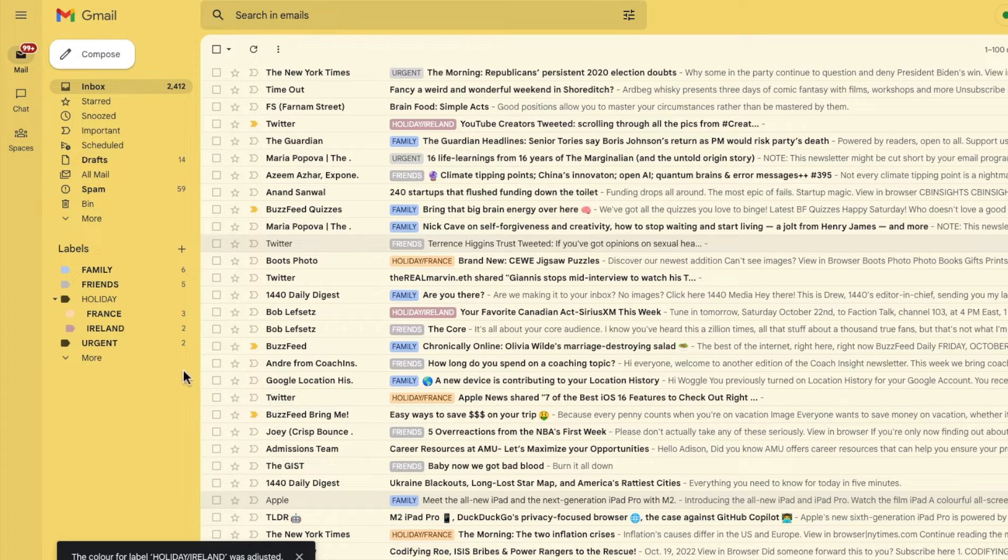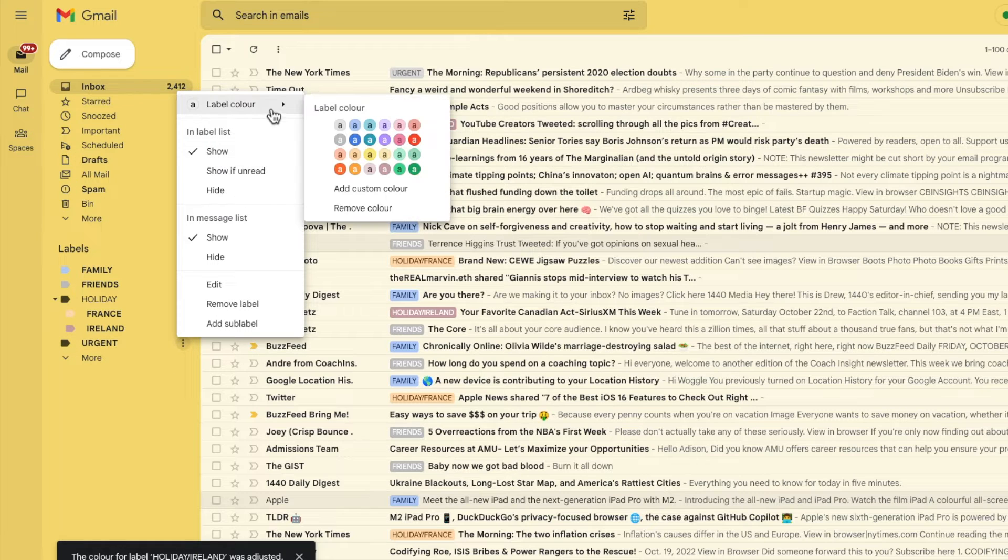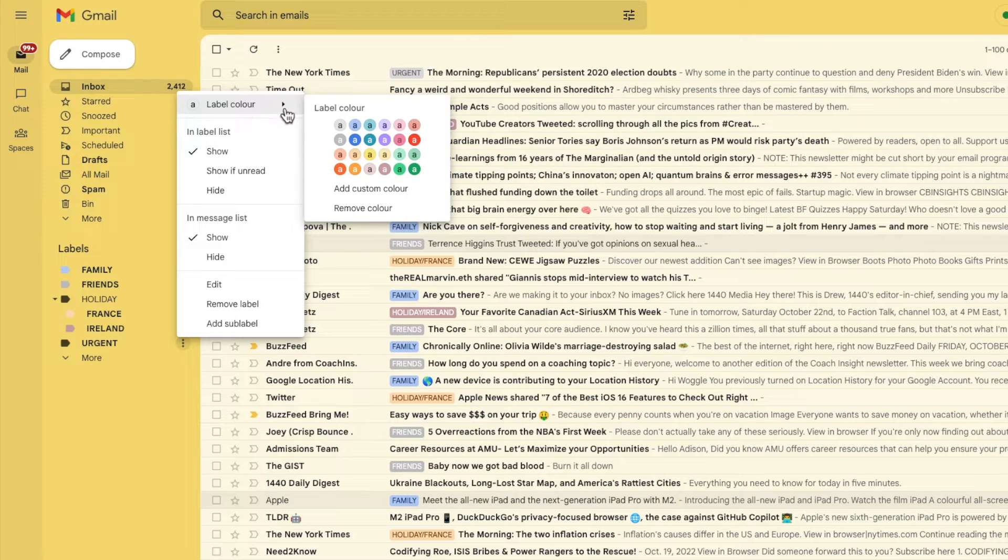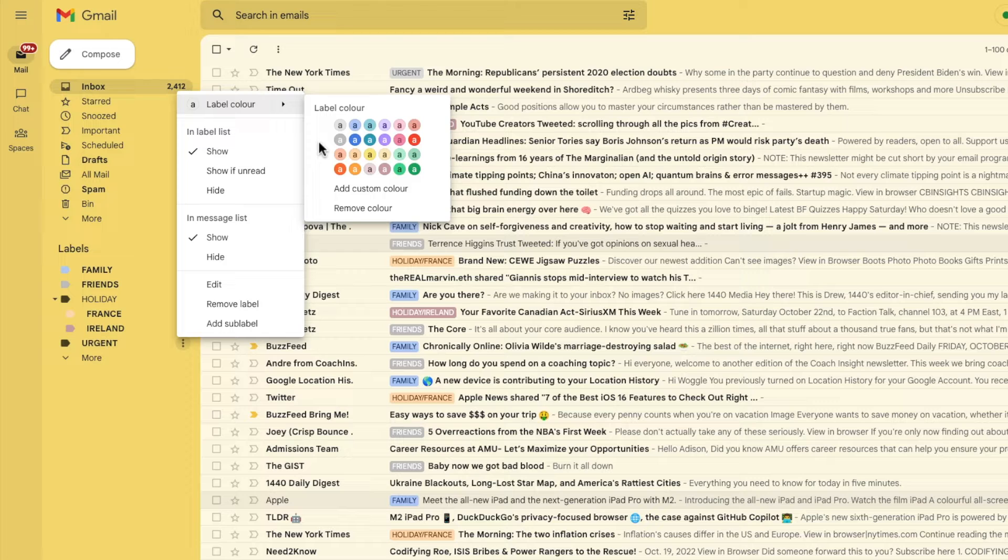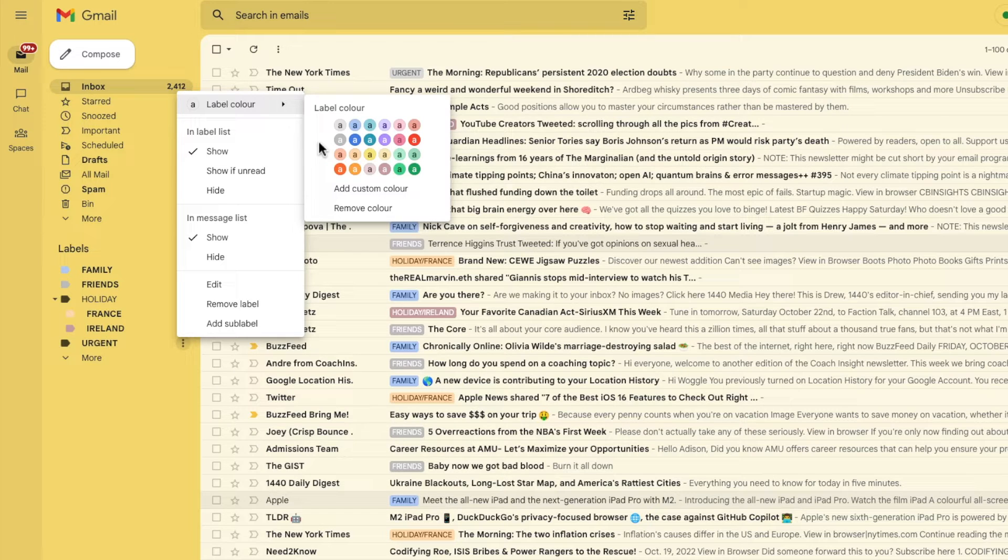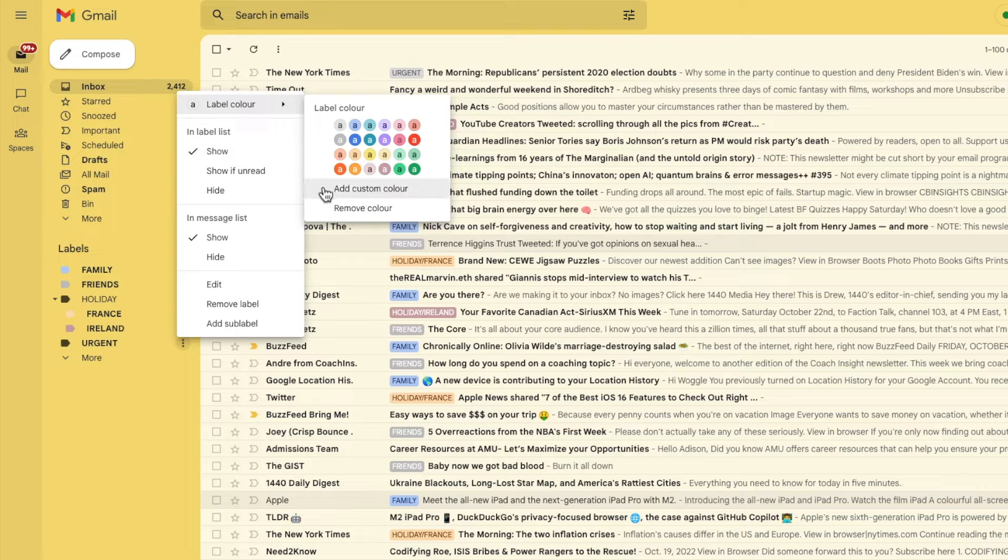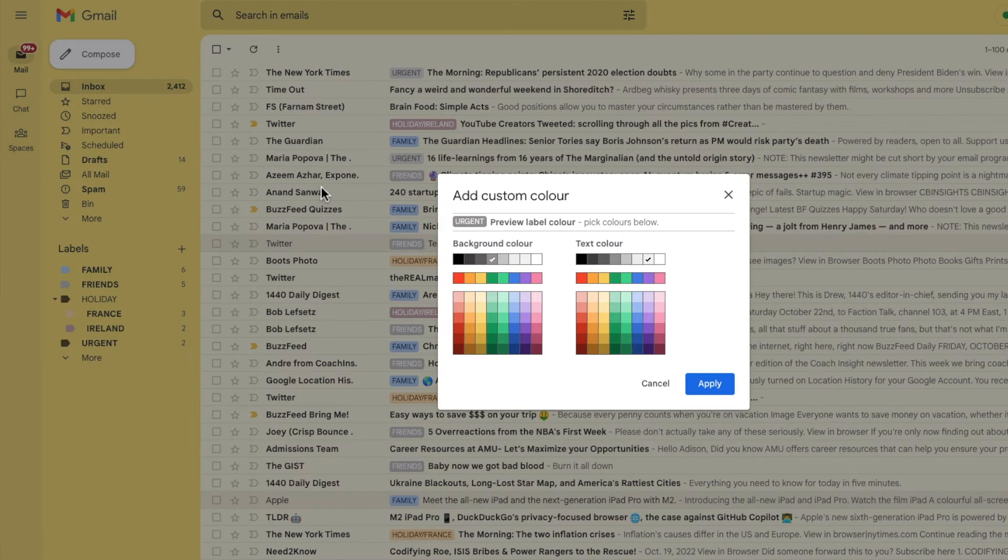One more thing to point out is that when I look at the color options for the urgent label, none of the preset labels really seem urgent enough to me. So to add another color of my choice I'm going to click into the add custom color option.